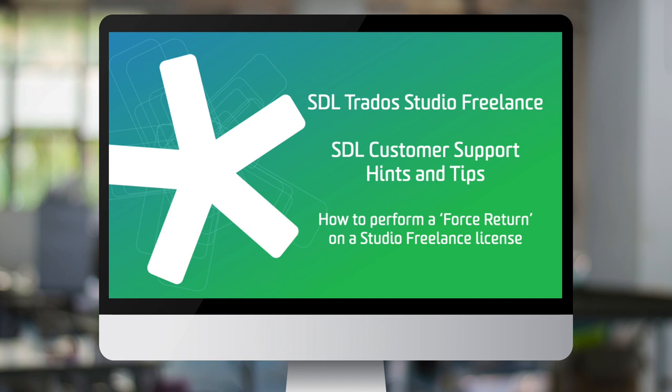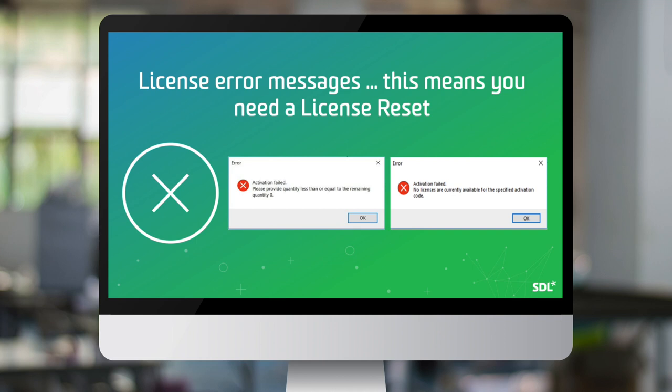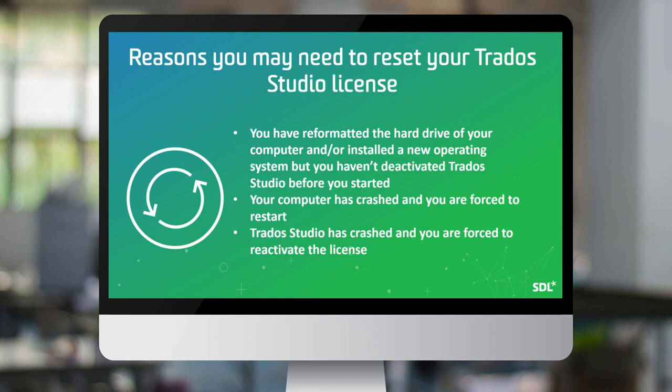This video is brought to you by the SDL support team as part of a collection of hints and tips to help you get the most from SDL Trados Studio freelance. Occasionally when trying to activate your license you may find that you receive license error messages that means you have to reset and reactivate your SDL Trados Studio license. This video will show you how to reset your license, which is called a return license or force return, but before we begin let's talk about the circumstances that give a license reset message.